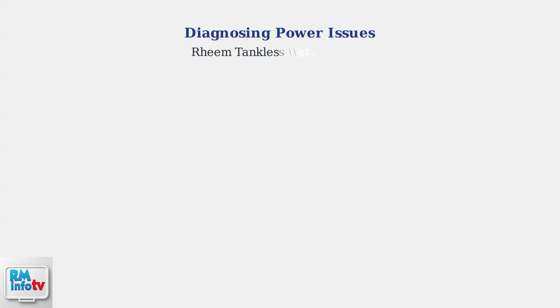Is your Reem tankless water heater refusing to power on? The most common culprit is a power supply problem. We'll guide you through the essential troubleshooting steps to get your unit running again.